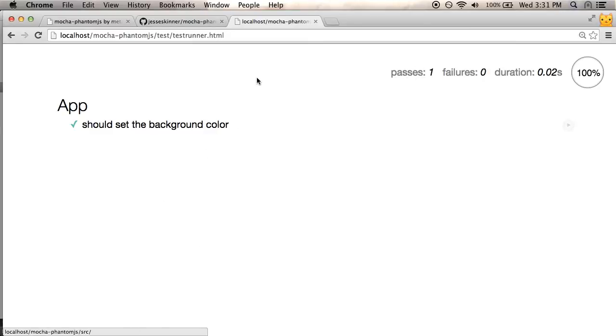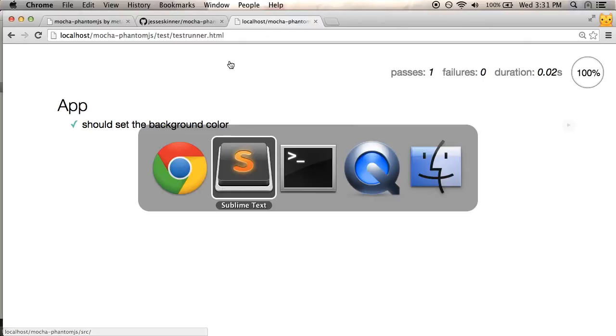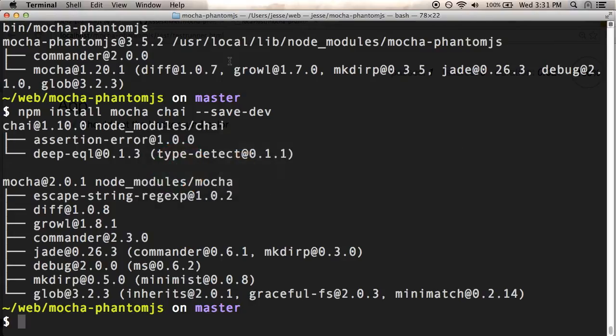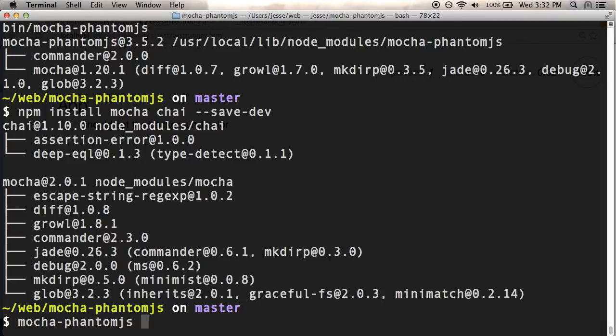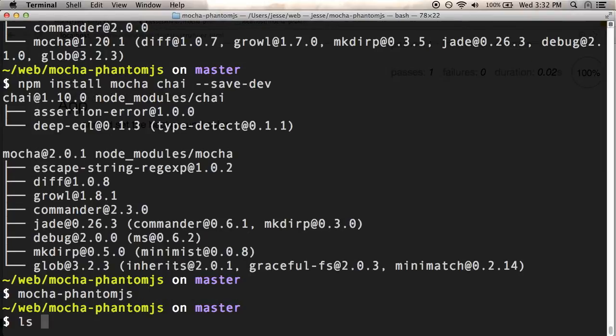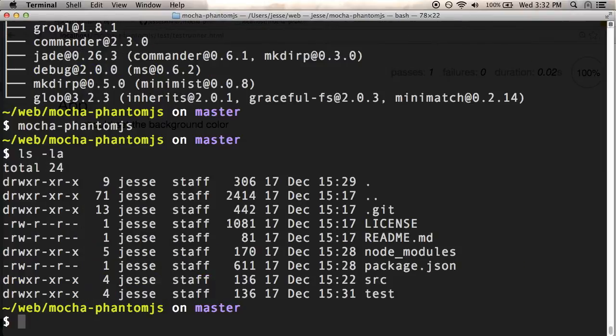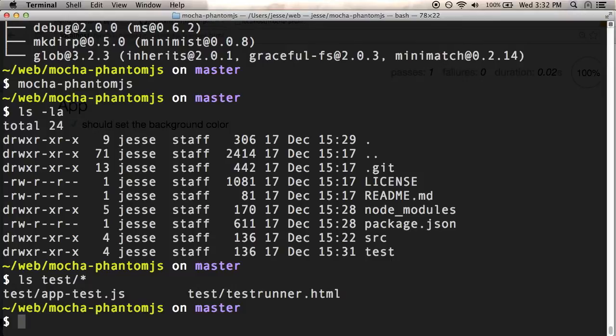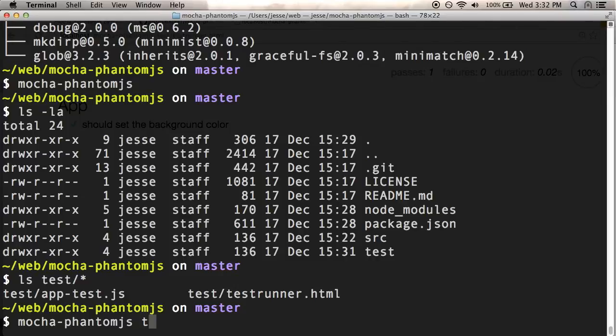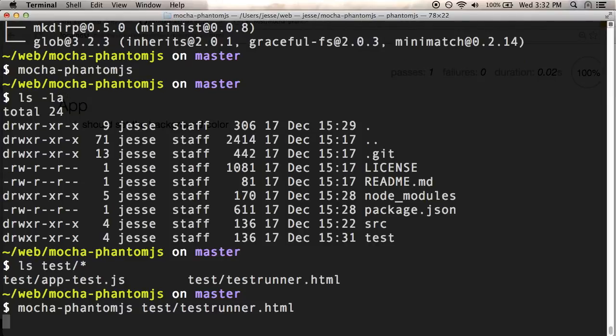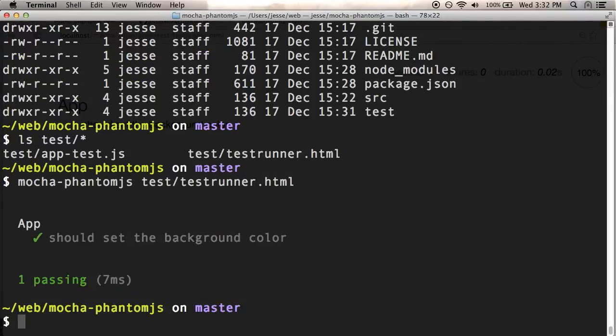So basically I could run my tests in the browser like this, but what I'm looking to do is run it from the command line. So let's see if I can get the mocha phantom.js to work. So I'm going to run mocha phantom.js and I'm going to point it at my test runner file. So mocha phantom.js at test test runner. Wait a moment. And yeah, it works. It's actually really cool.